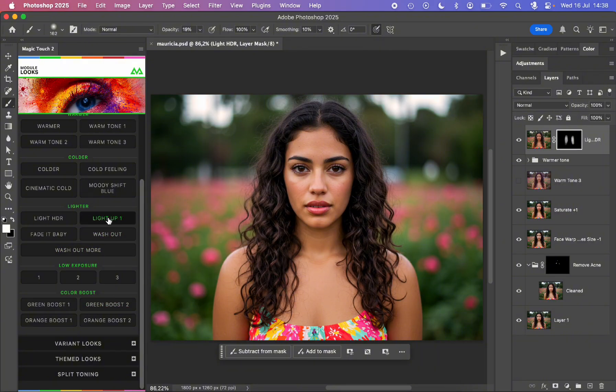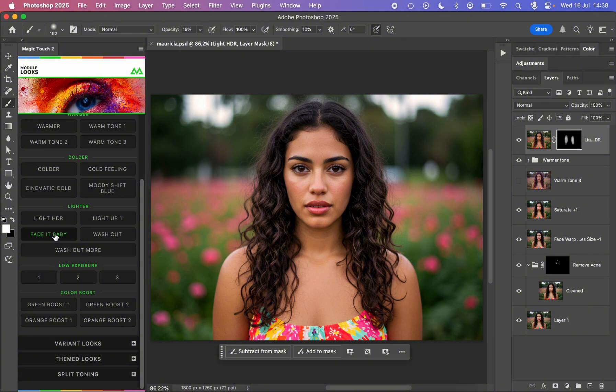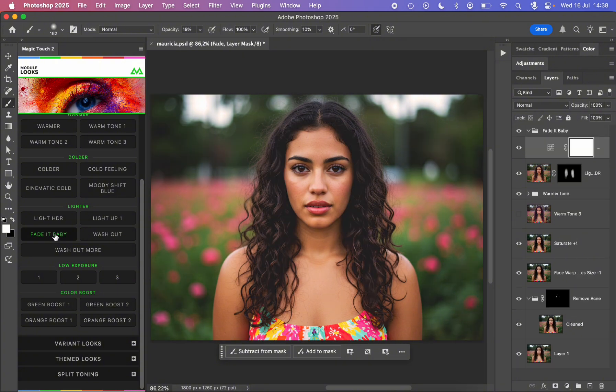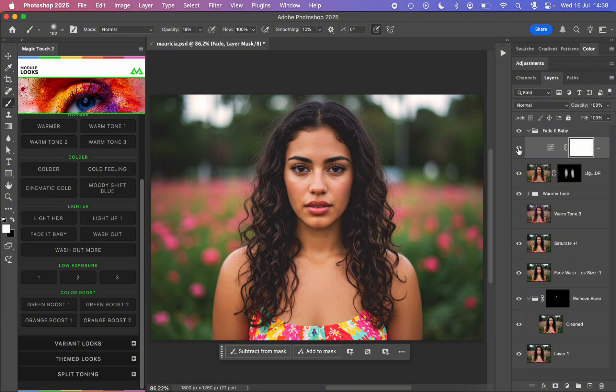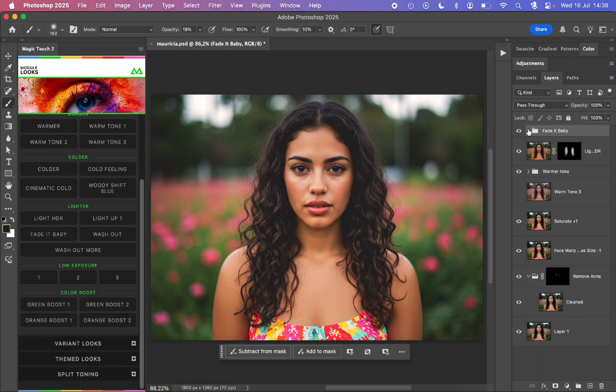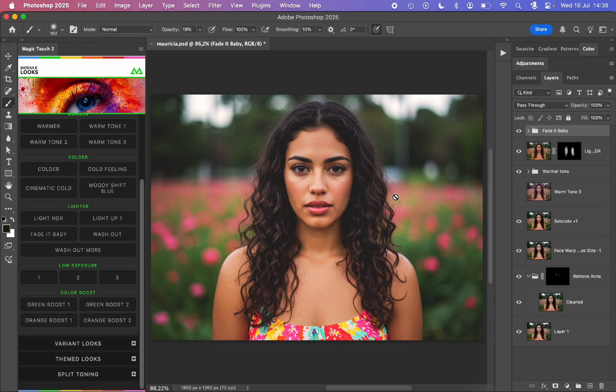You can light up, you can fade it, you can wash out. For example, fade baby, it's a very nice feature I personally like a lot. Just press it and it will give us this washed out very nice look.